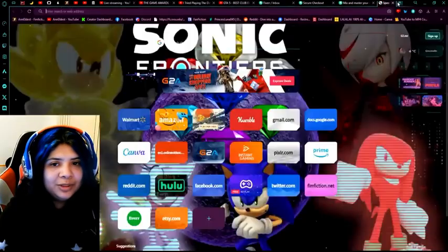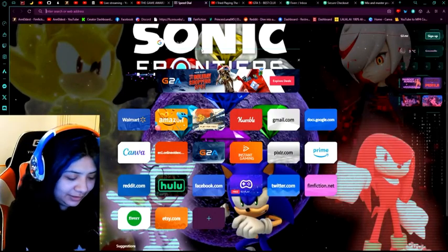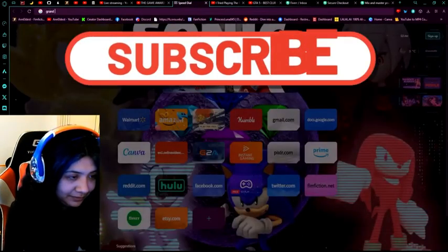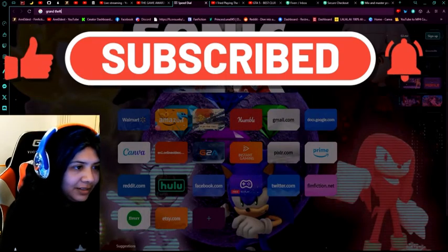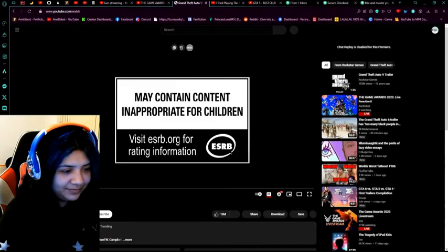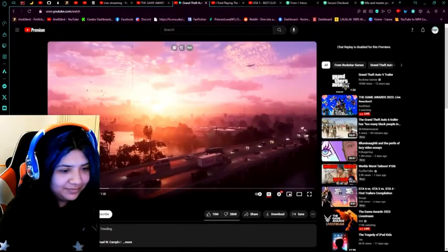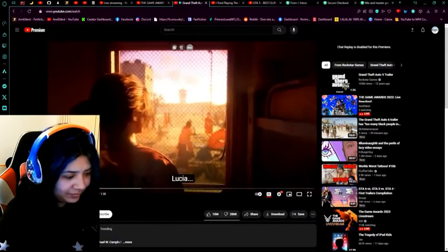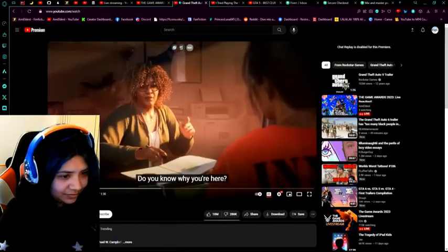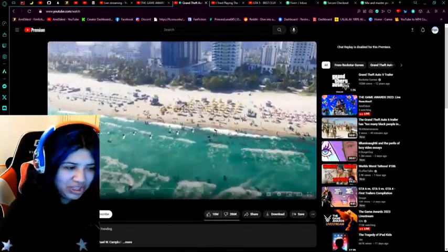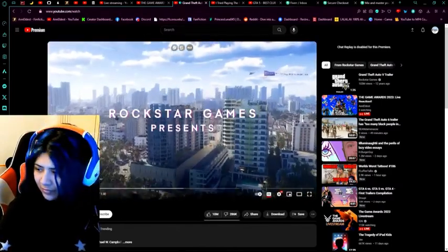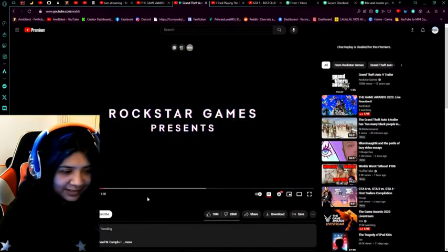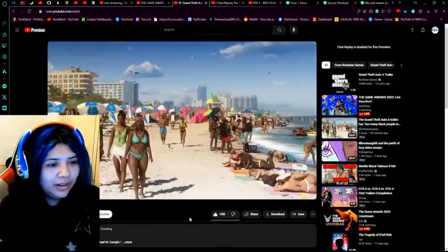You know what, while we wait, I think we should watch the Grand Theft Auto 6 trailer. Oh that looks, if that's the graphics, that looks amazing. That looks so nice.